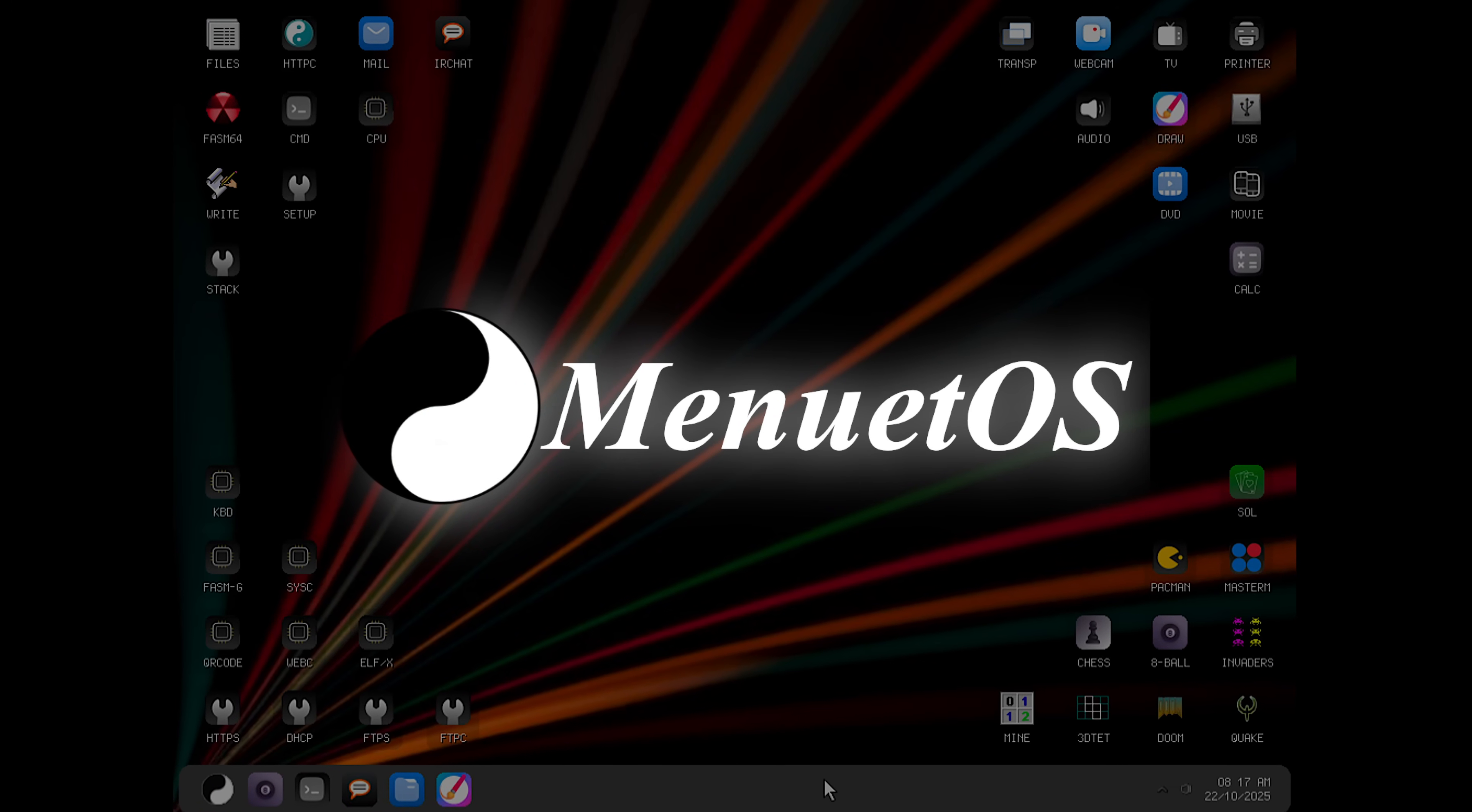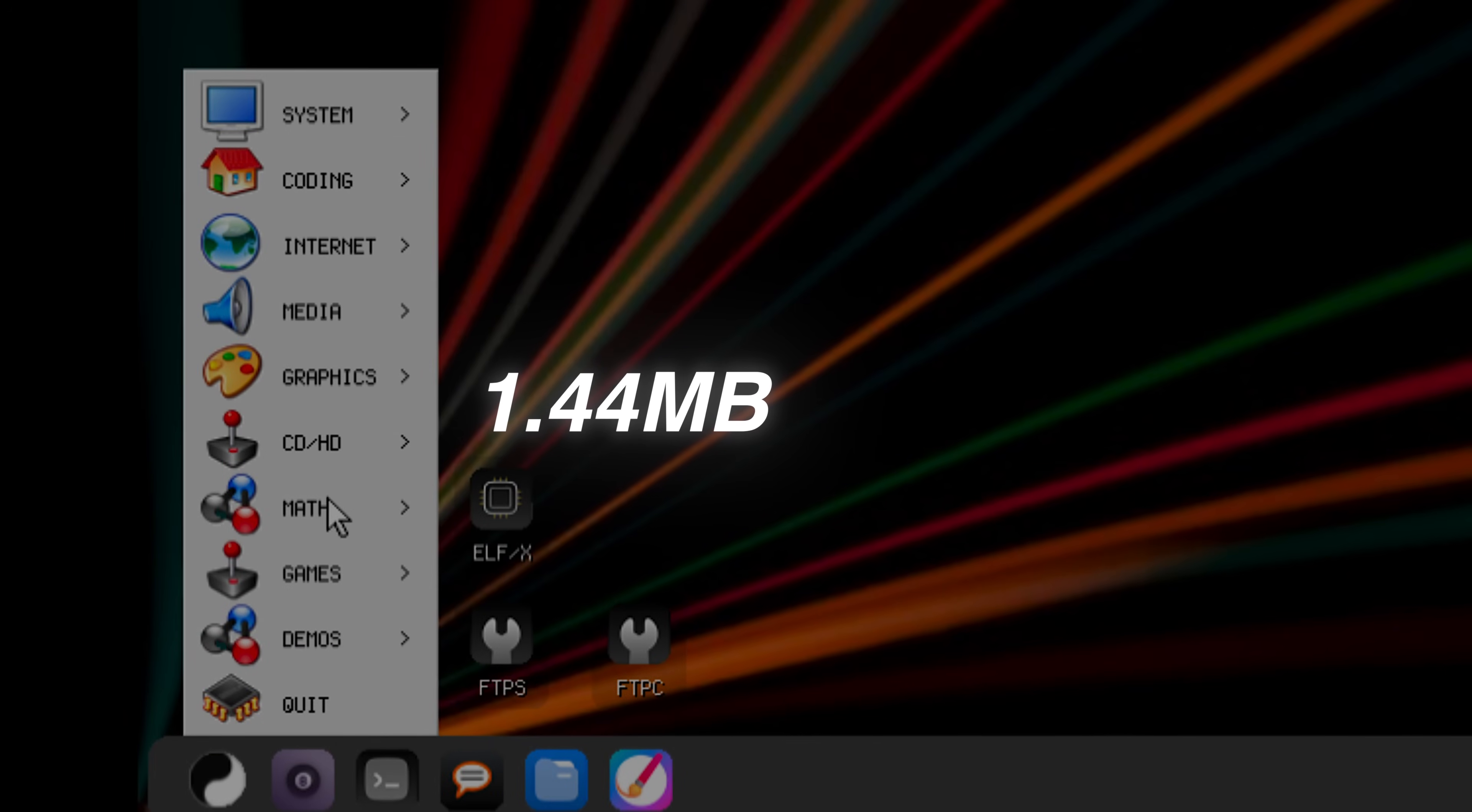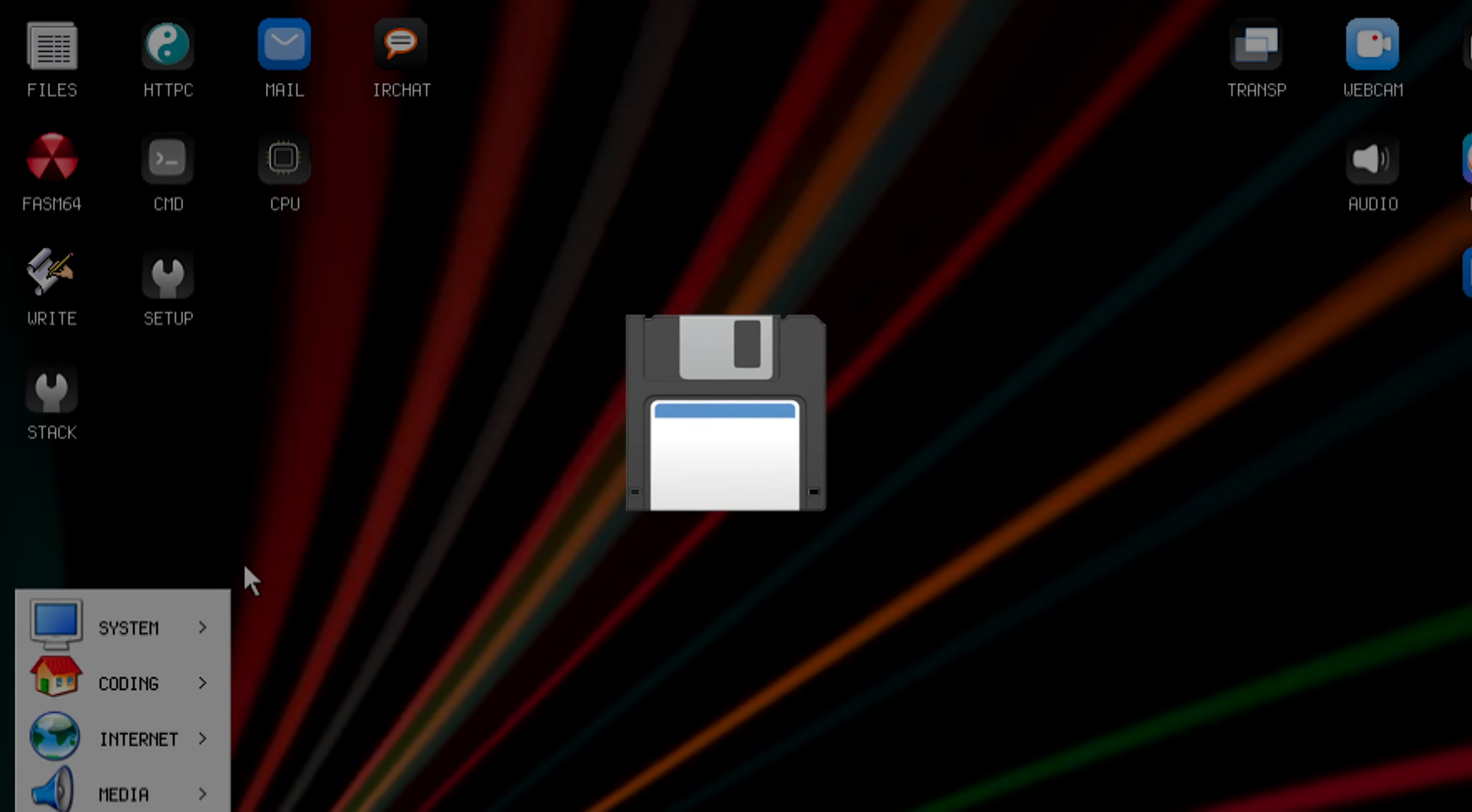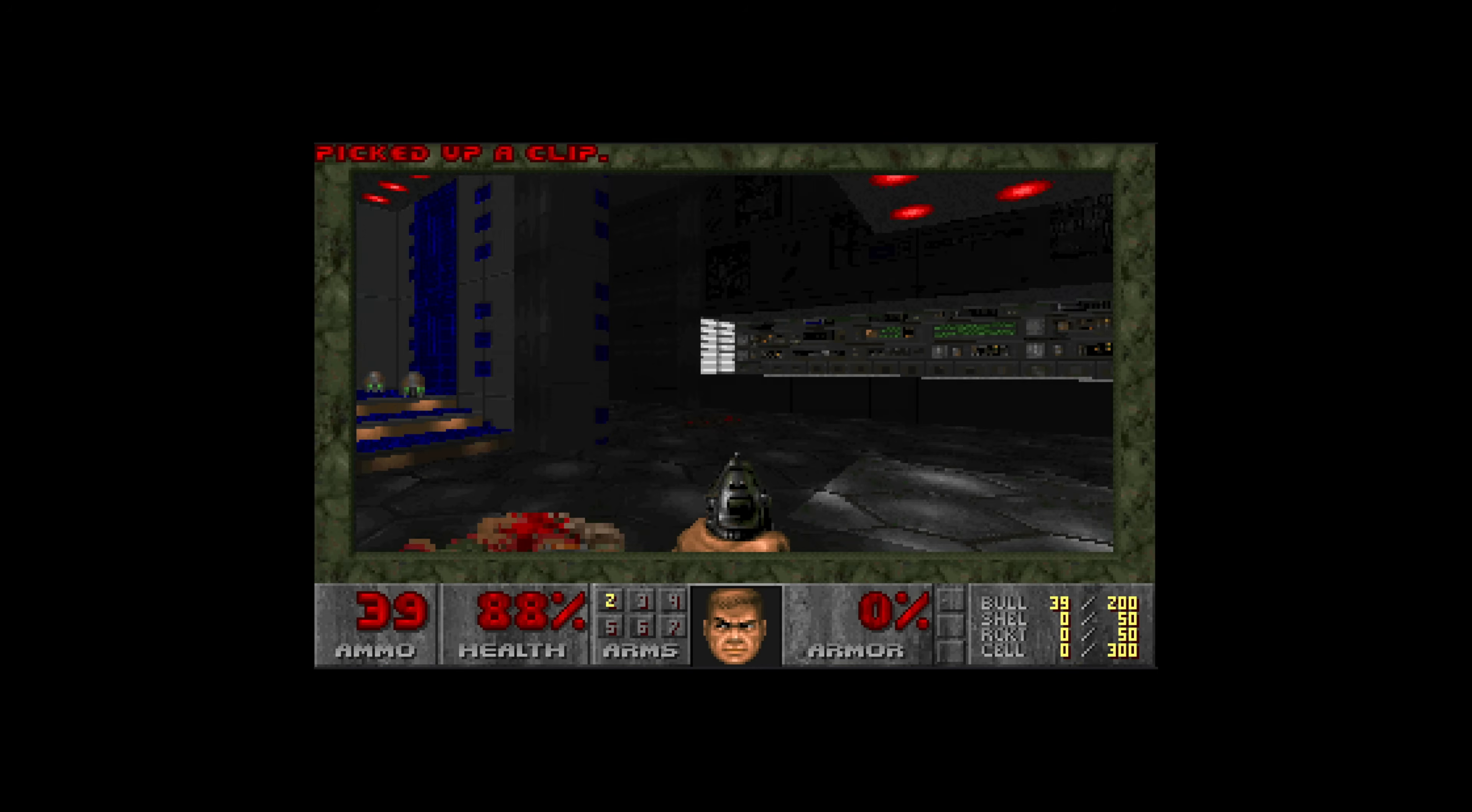This is MenuetOS and it is one of the smallest modern operating systems in the world. It is less than 1.44 megabytes in size and runs entirely from a floppy disk. Also, apparently it can run DOOM, but more on that later. Let's fire it up and see what happens.